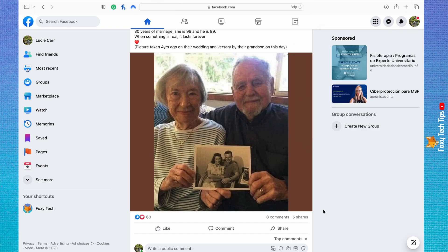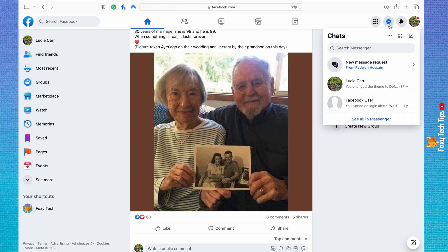Open Facebook in a web browser and then click on the messenger icon in the top right corner. Click on the three dots button at the top right of the messenger window.